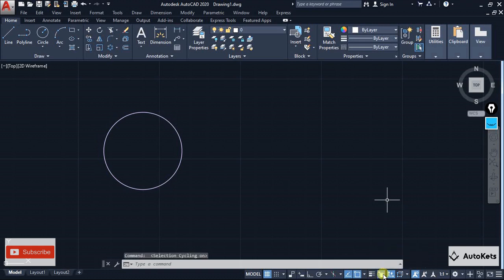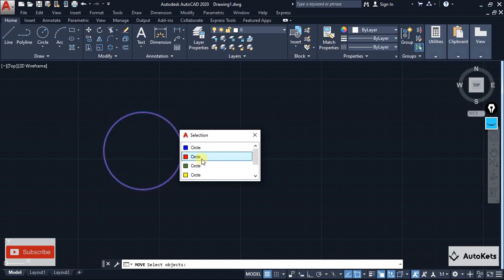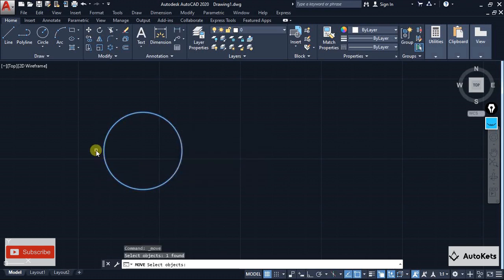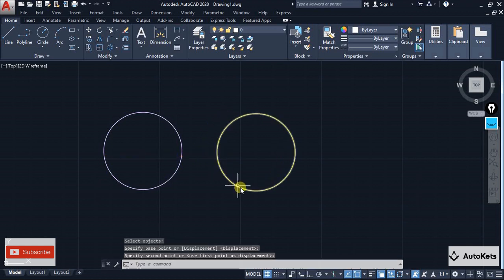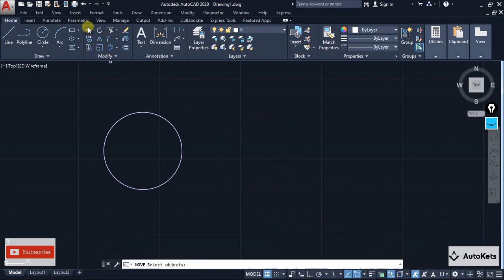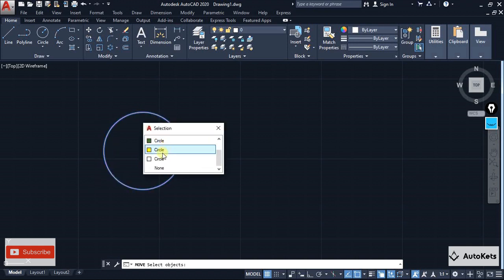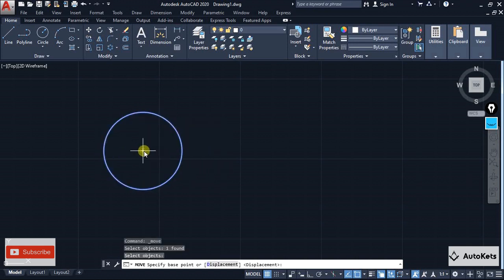If I turn the selection cycle on and use the move command and select this overlapped area, you can see that the selection list will open — it will show all the overlapped items. I want the yellow circle, so I click on yellow circle from that list. Now if I move it, only the yellow circle will be moved. If I switch it off and try to select again it will not open that list, but if I switch the selection cycle back on, it will again provide that list and I can select any circle from it.